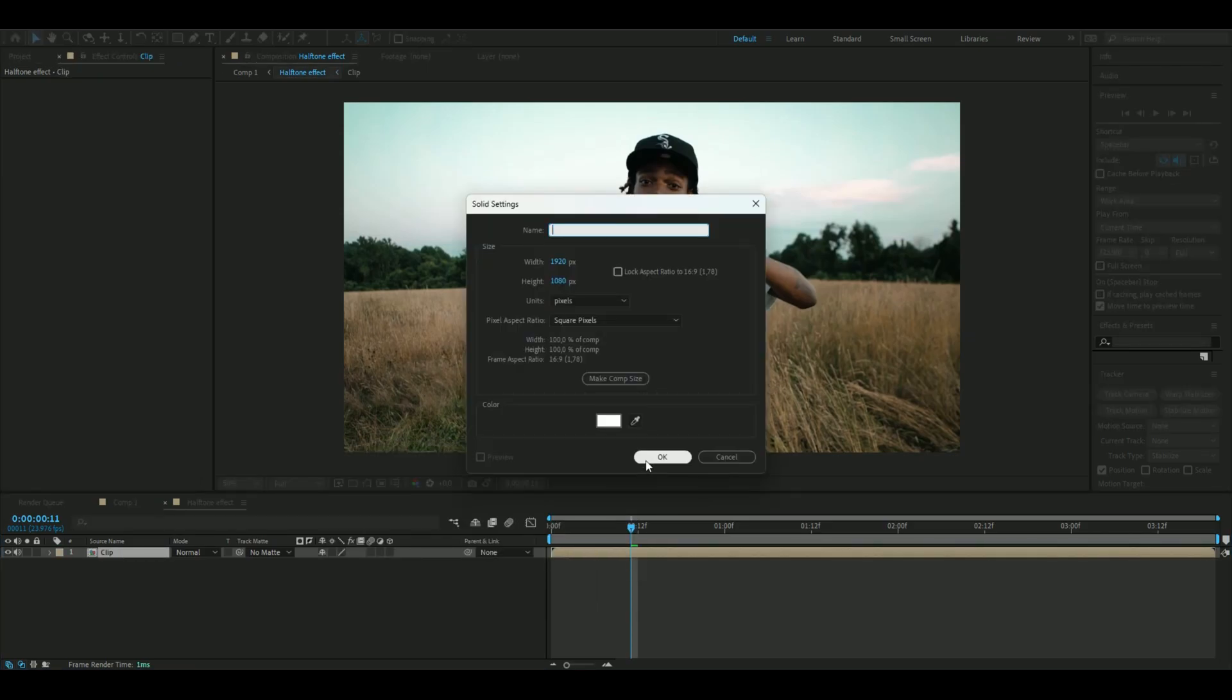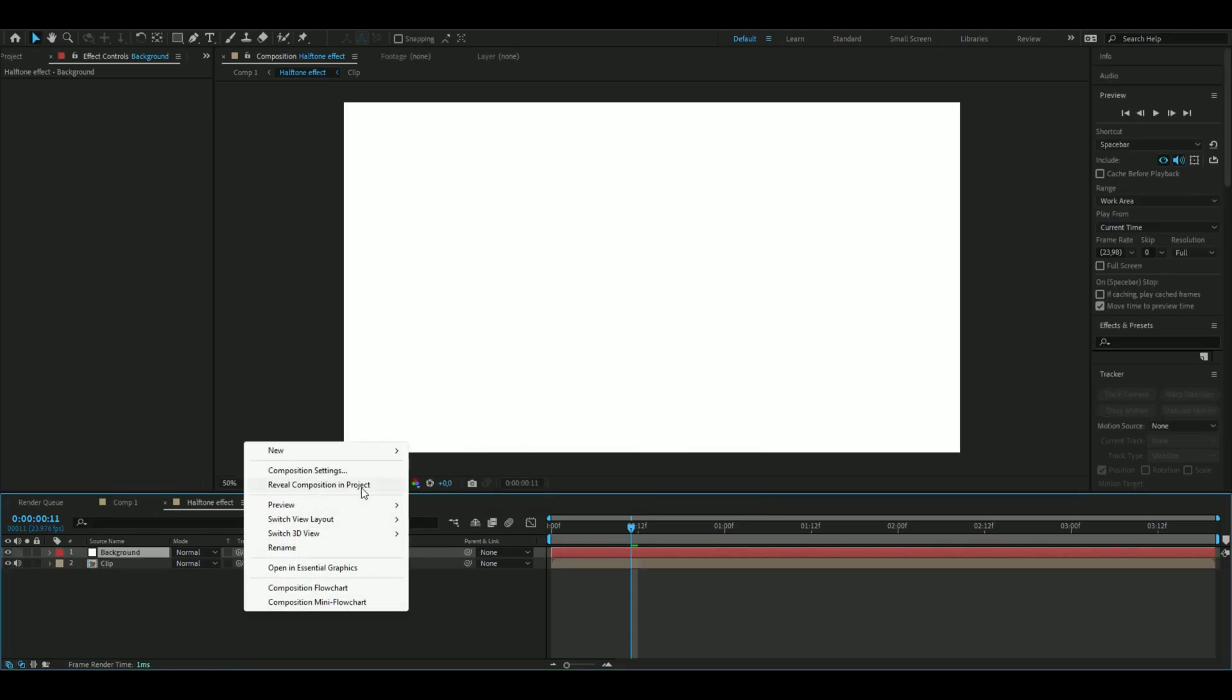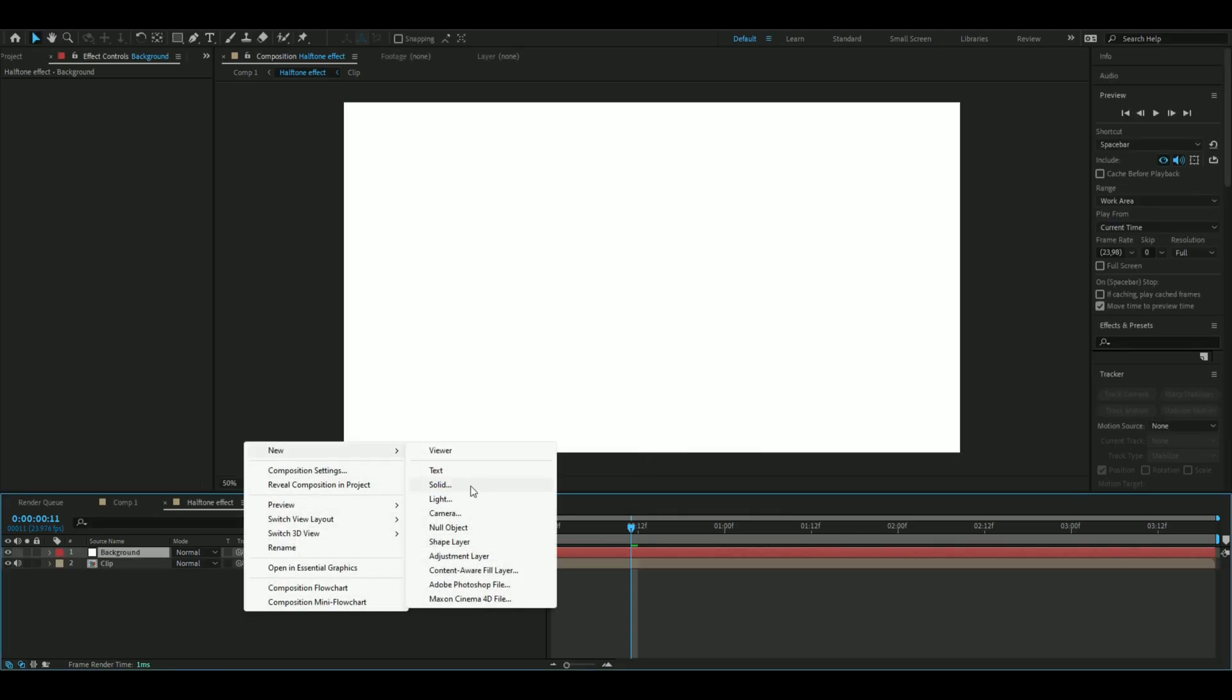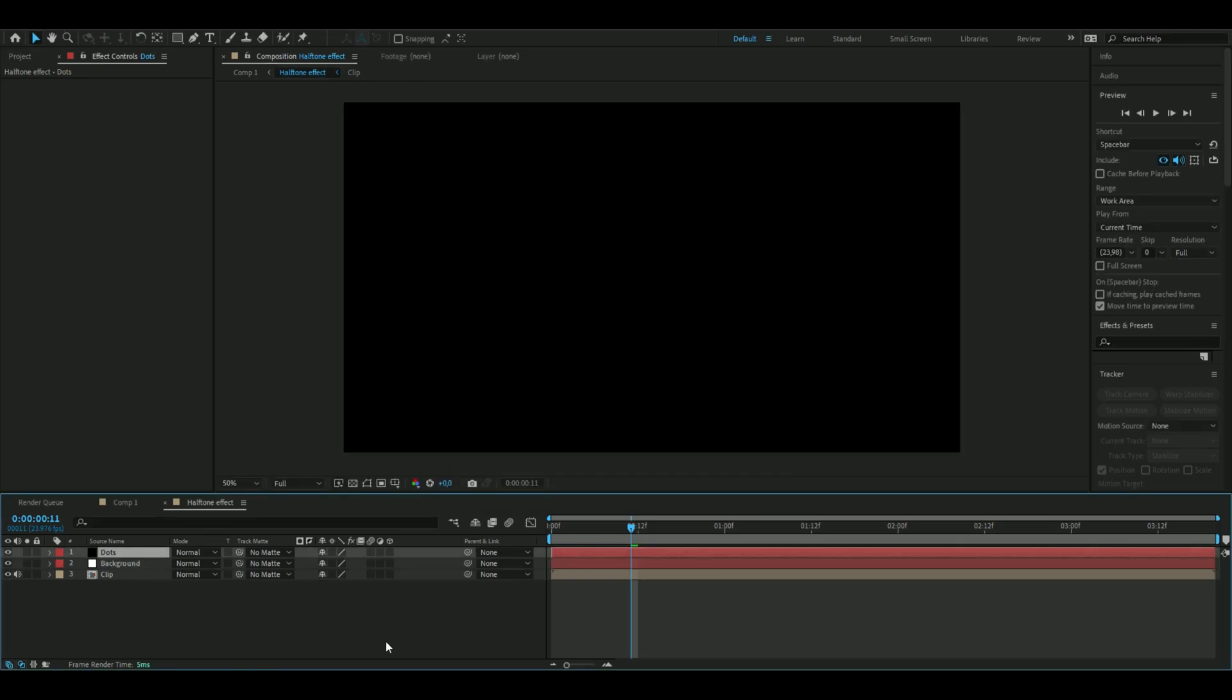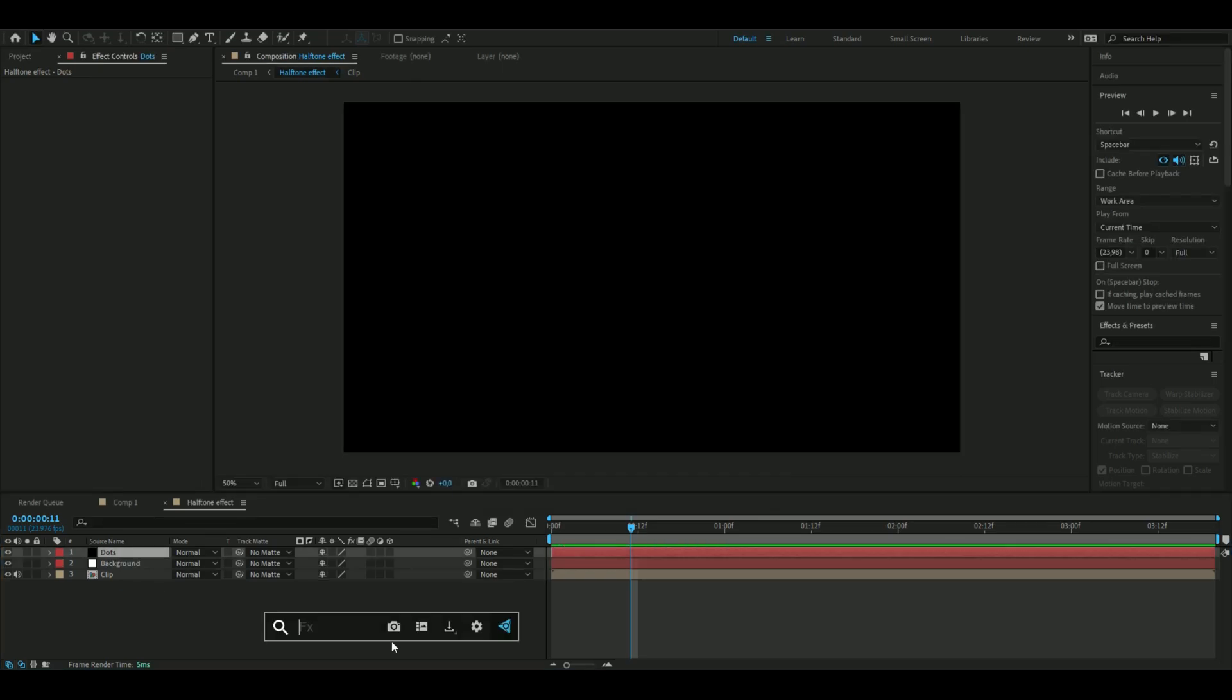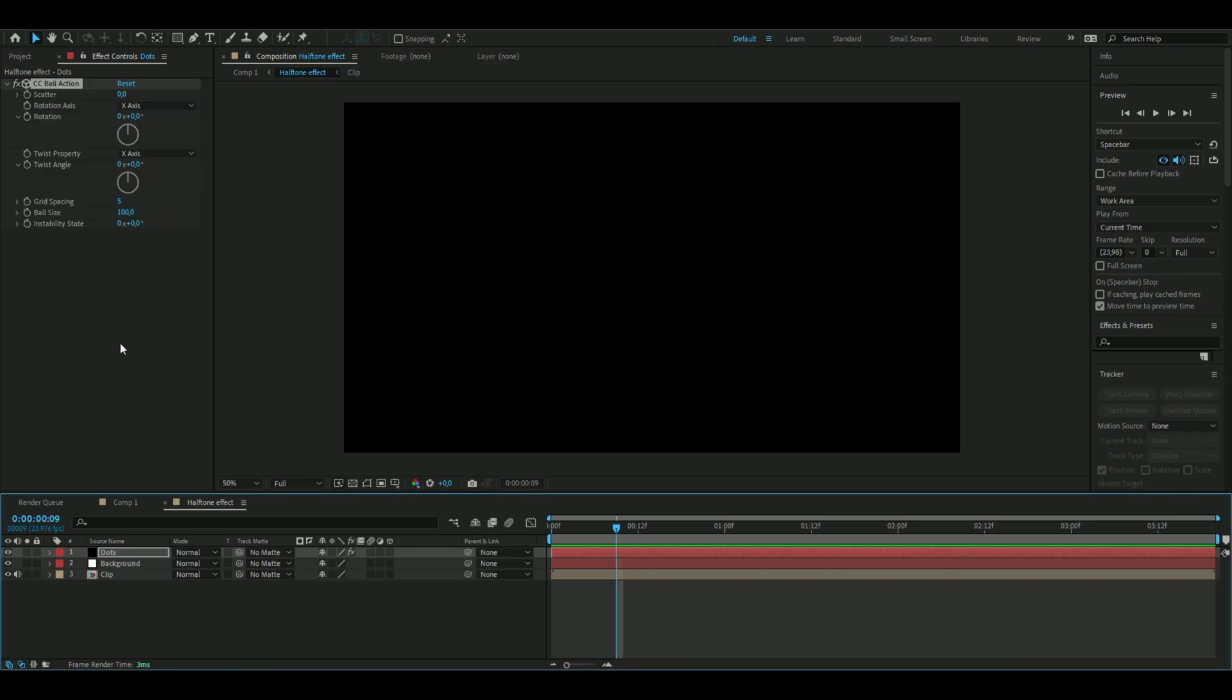Then you're going to make a white solid layer. You can name it 'background'. And you're going to make a black solid layer as well and name this 'dots'. On the dots layer, you're going to add ball action.